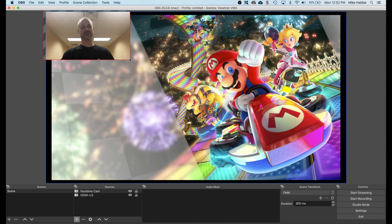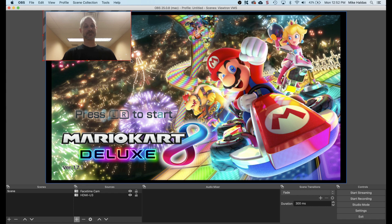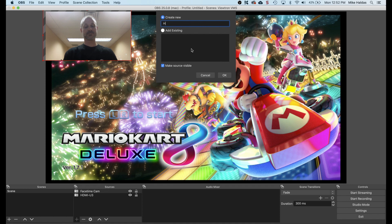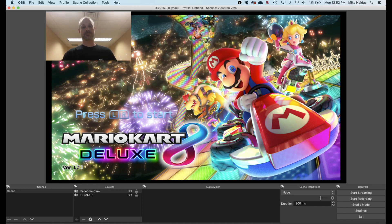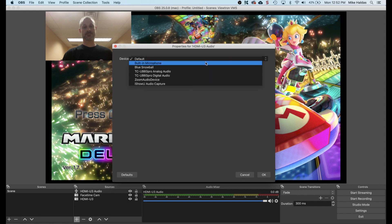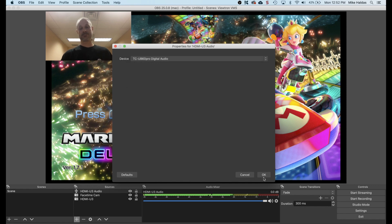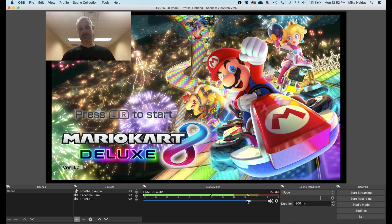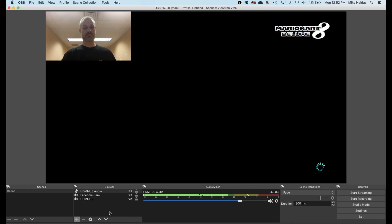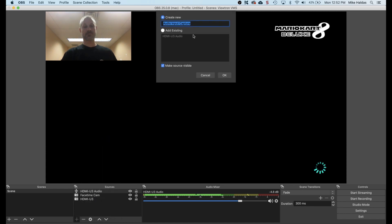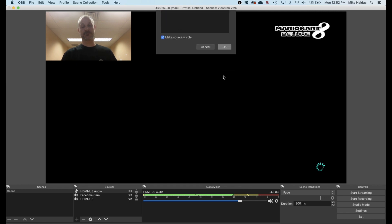Next I need to add my audio input sources. Press that plus button again, but this time select audio input capture. I want to capture the audio from the Nintendo Switch. The HDMI U3 capture box supports digital audio through the HDMI input. After I press OK, I select the HDMI U3 digital audio device — this may appear as TC USB 60 Pro. I'm going to lower the audio input level a bit so that the video game audio does not drown out my voice when I stream. Next I am going to add the USB microphone that I will use to capture my voice commentary. I'm using a Blue Snowball mic. Now both audio inputs appear in the audio mixer.